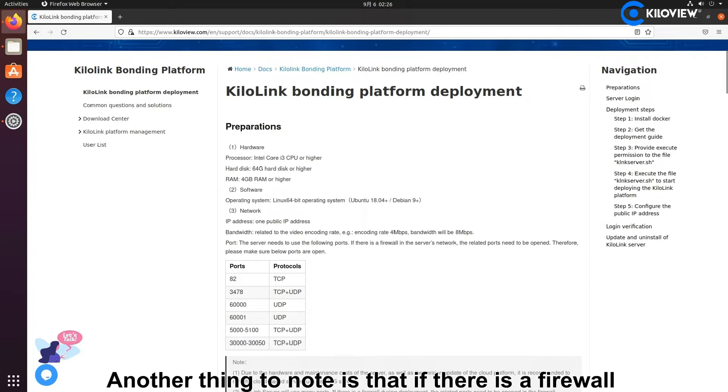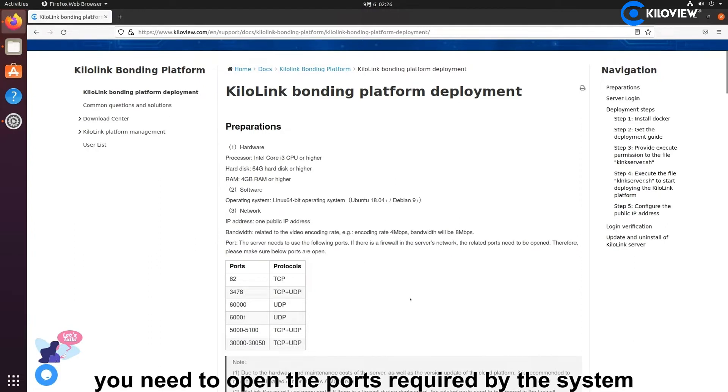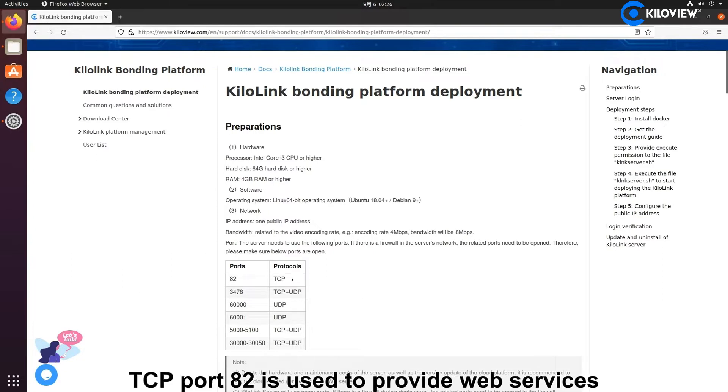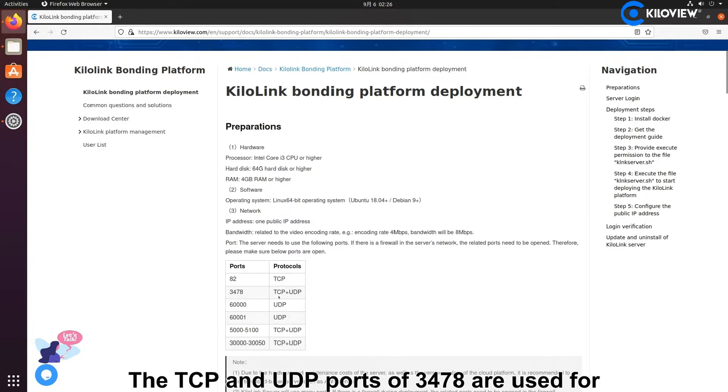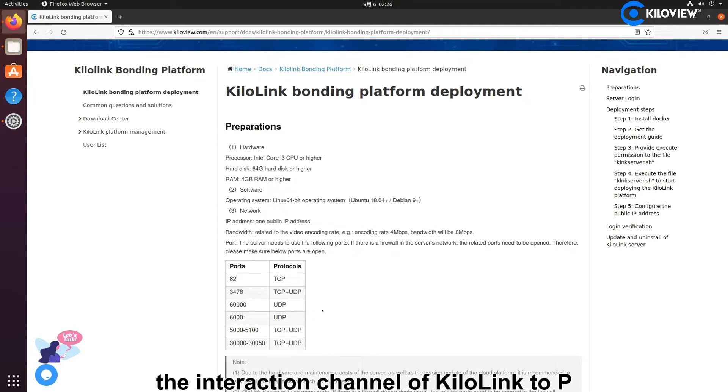Another thing to note is that if there is a firewall in the server's network environment, you need to open the ports required by the system. TCP 82 is used to provide web service. The TCP and UDP ports of 3478 are used for the interaction channel of KiloLink P2P.